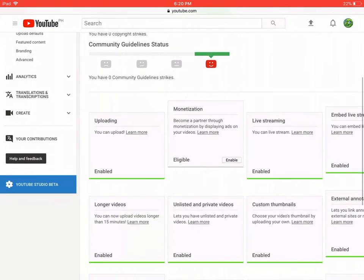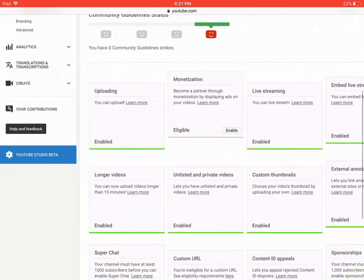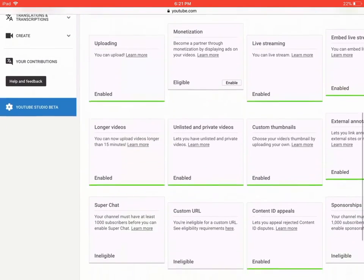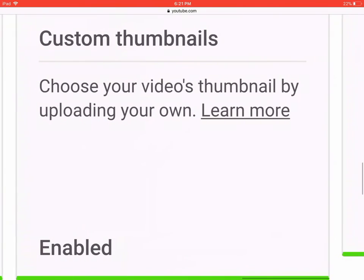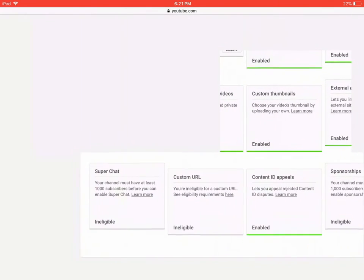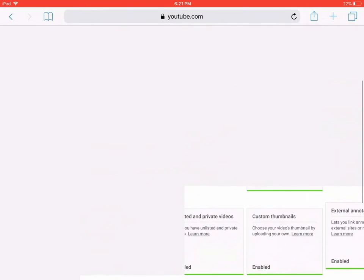And then here you will see custom thumbnails are on, which is good. That's what you want, right?